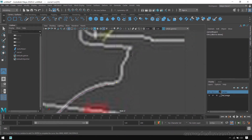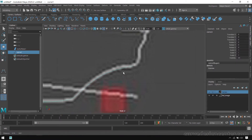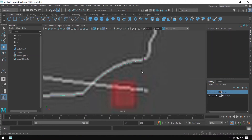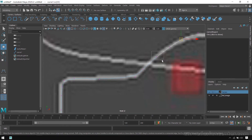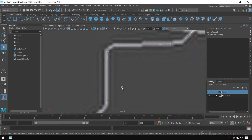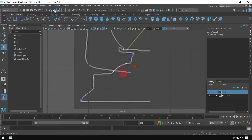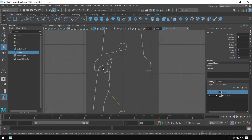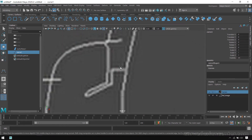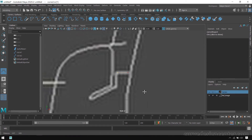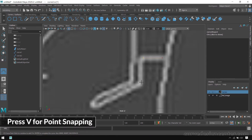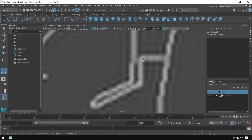We will create this part in the next module. If you want to modify this curve, click on the component mode button, select a vertex point, and reposition it. You can create all these curves using these techniques. To create a sharp angle, choose the CV Curve tool again and press Shift to create a straight line. Press V for point snapping and click on an existing point to place two CVs at the same position, creating a right angle.